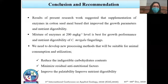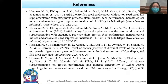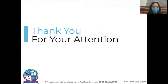Conclusion and recommendation: results suggest that supplementation of enzymes in cotton seed meal-based diet improves growth performance and nutrient digestibility. Mixture of enzymes at 200 mg/kg level is best for growth performance and nutrient digestibility of Catla catla fingerlings. New processing methods are needed to reduce indigestible carbohydrates, minimize residual anti-nutritional factors, improve palatability and nutrient digestibility. Thank you for your attention.